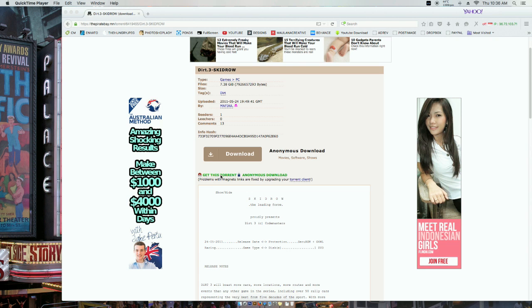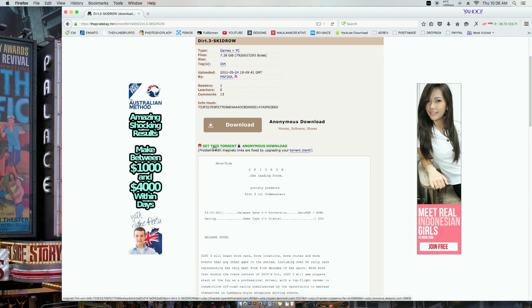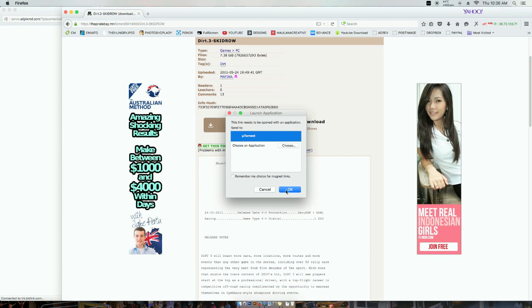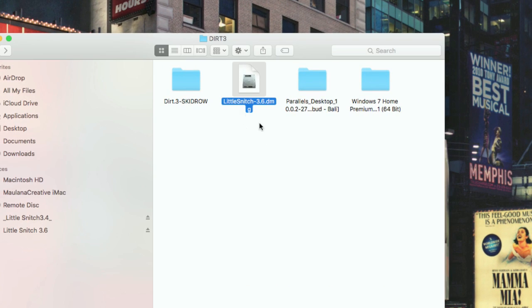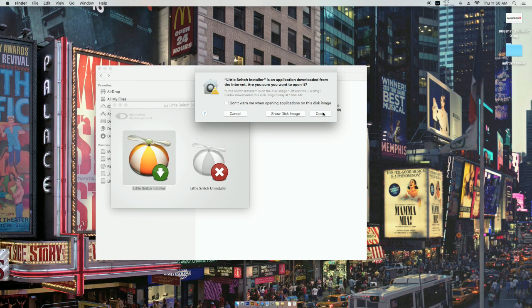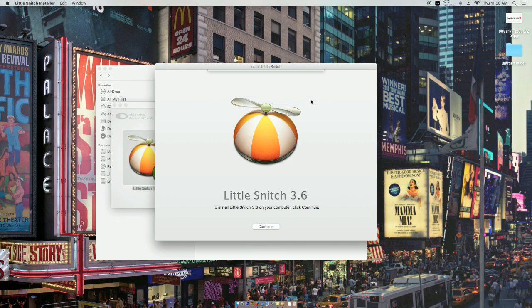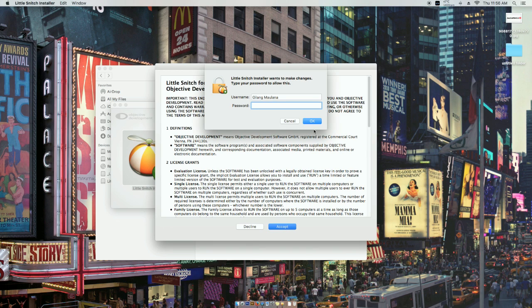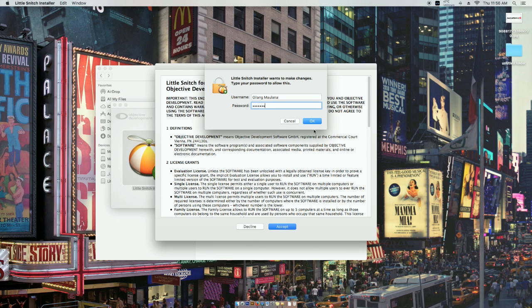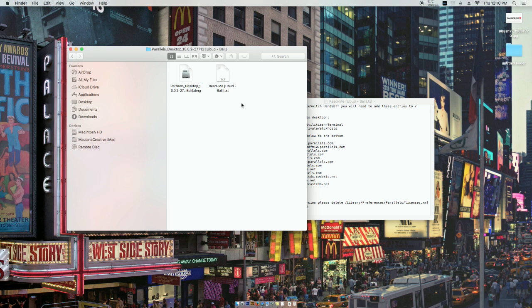Step 4. Now you must install Little Snitch. So Parallels Desktop...